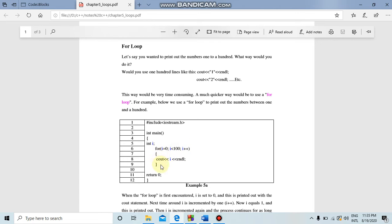In the curly bracket we write the body. We add cout, the insertion operator, i, and then a semicolon. Then we close the curly bracket.